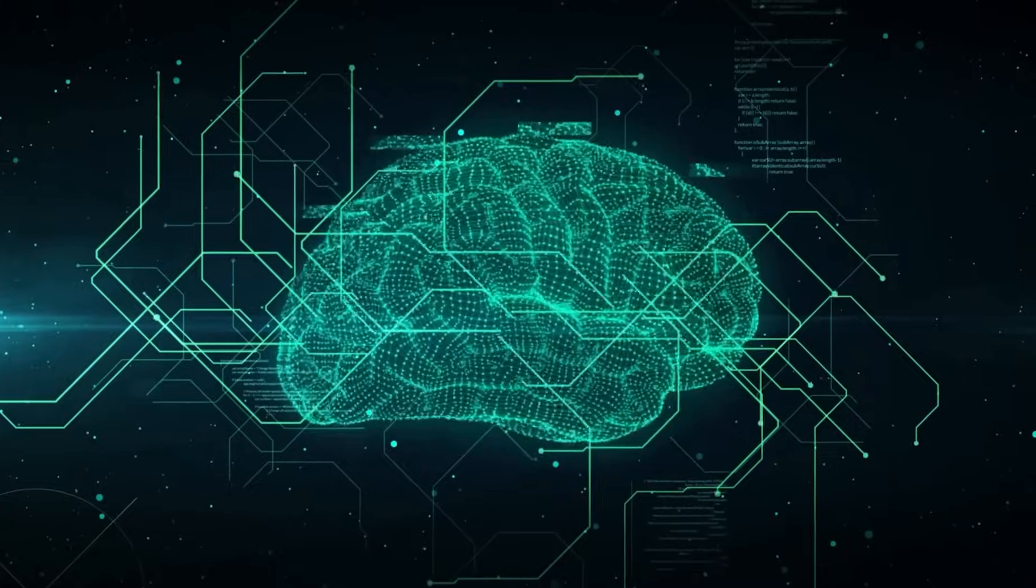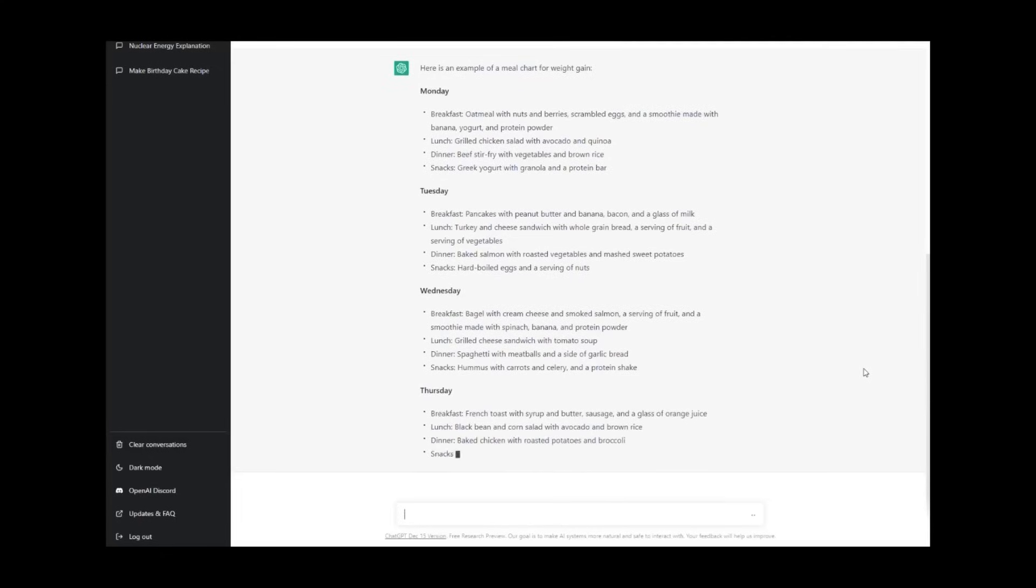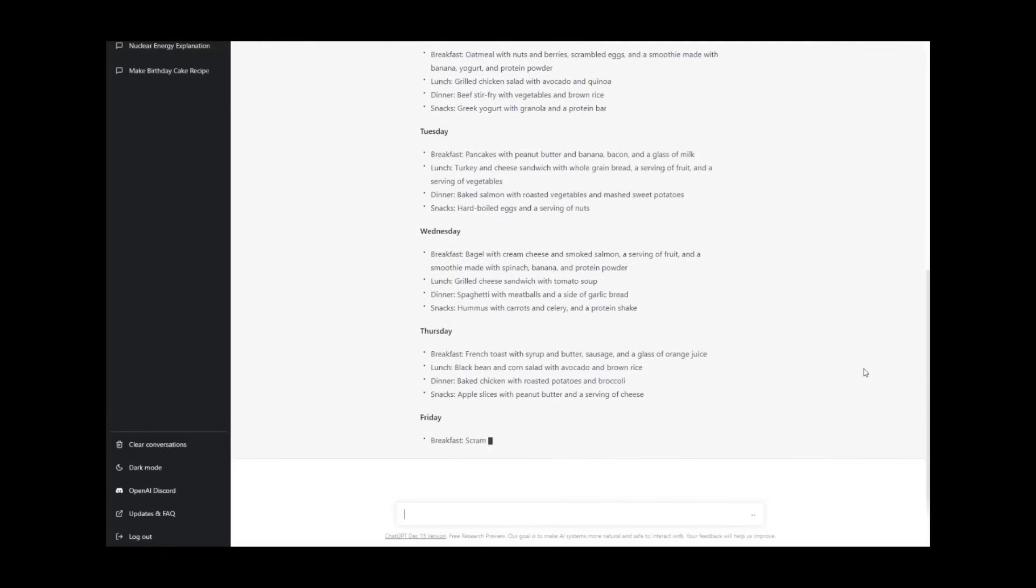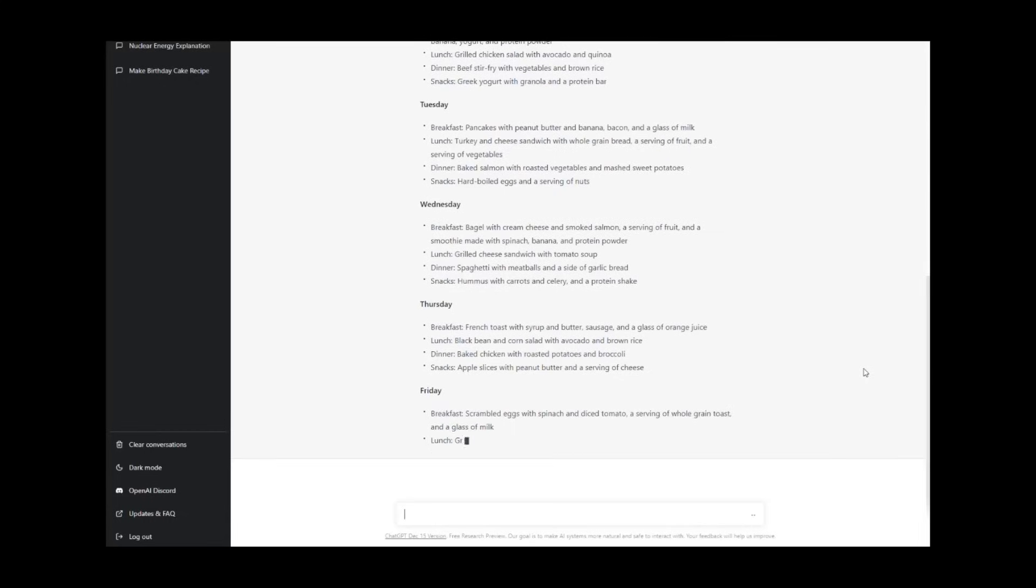It taps into its extensive knowledge base, offering insights on a wide range of topics, fostering interactions that feel remarkably human.